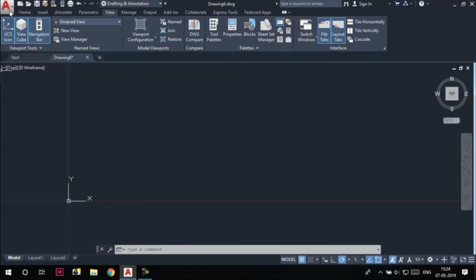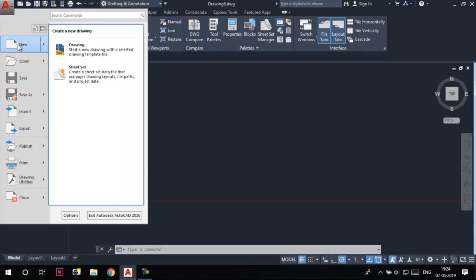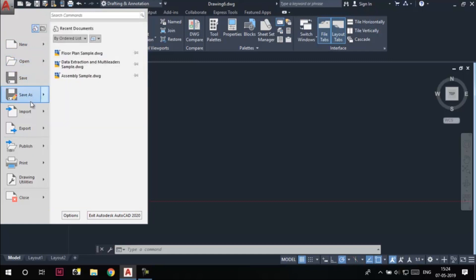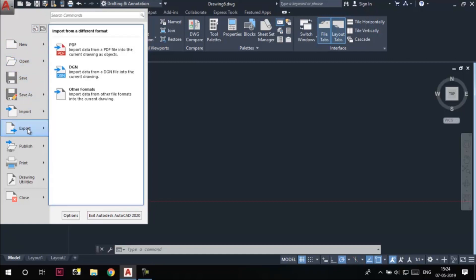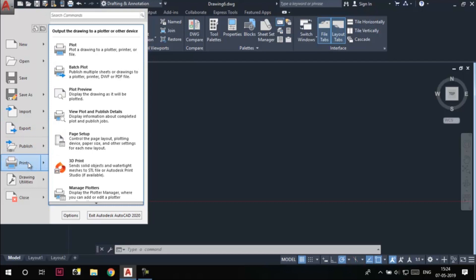At the top left area of the screen, we have the Application Menu. Click on it to display a flyout, and using the options in this flyout, we can start a new drawing, open an existing drawing, save files, import and export content, publish and print drawings, and much more.